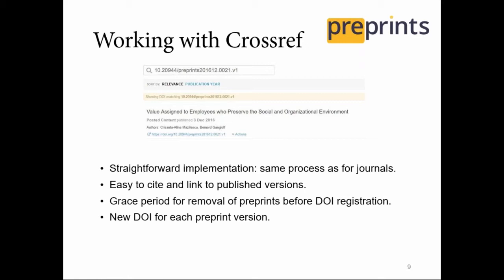We don't register DOIs for preprints immediately — we give a grace period. The community is still learning about preprints and we get cases where one author submits a preprint and a co-author comes along the following day and says they didn't want their paper to go online immediately. So there's a 48-hour period before we make the DOI registration. For each subsequent version, we connect to the DOI — so the DOI ends with V1, then V2, V3, and so on.